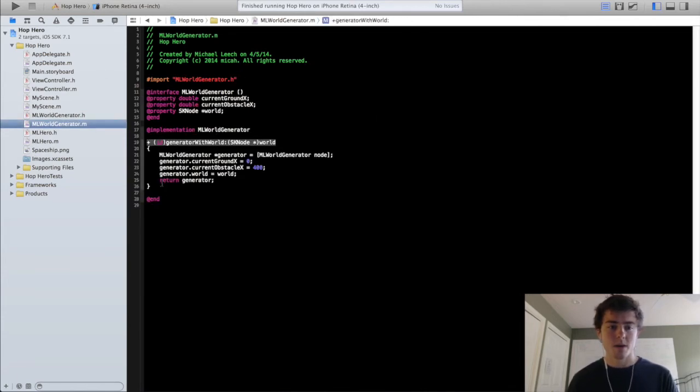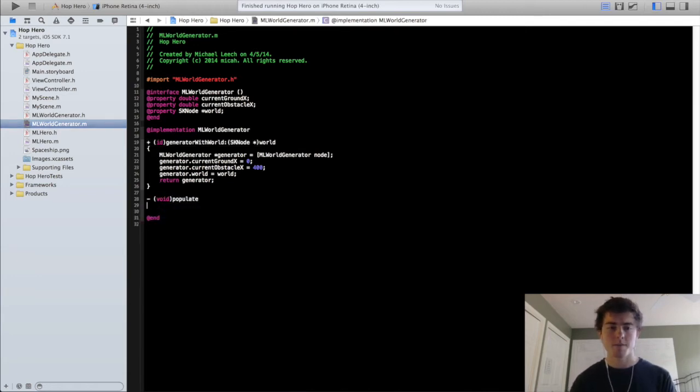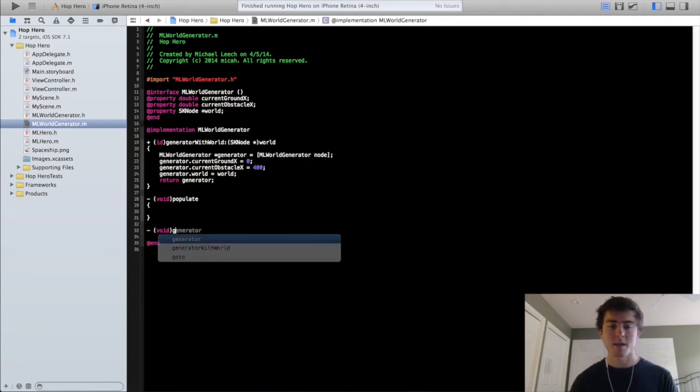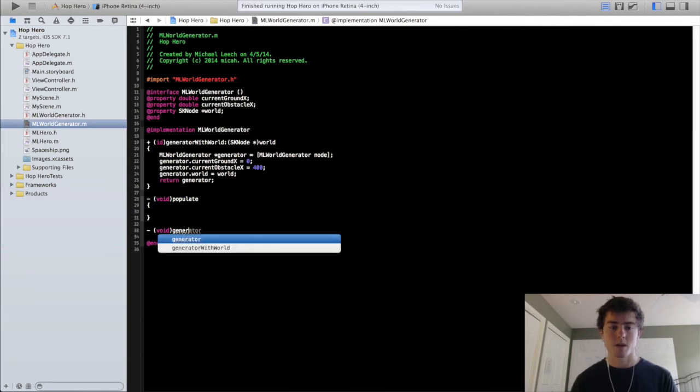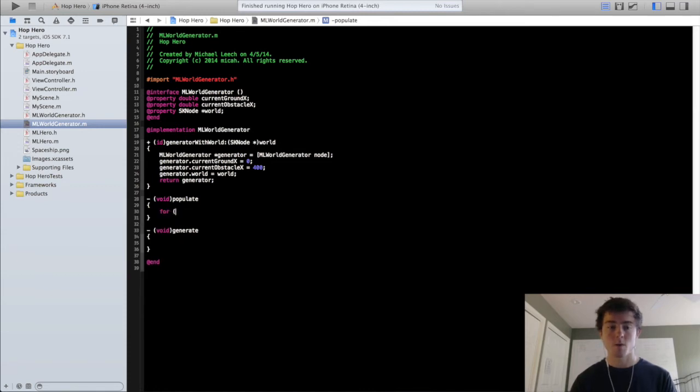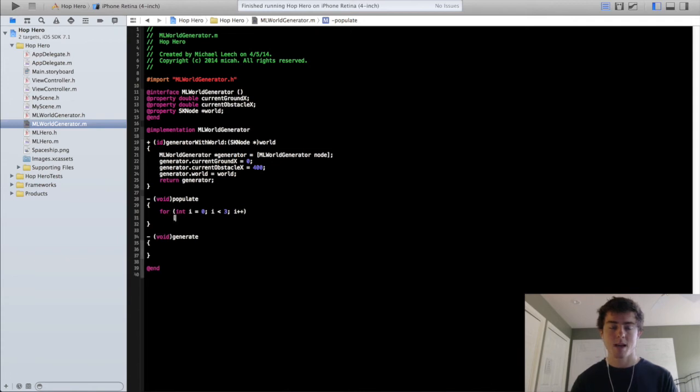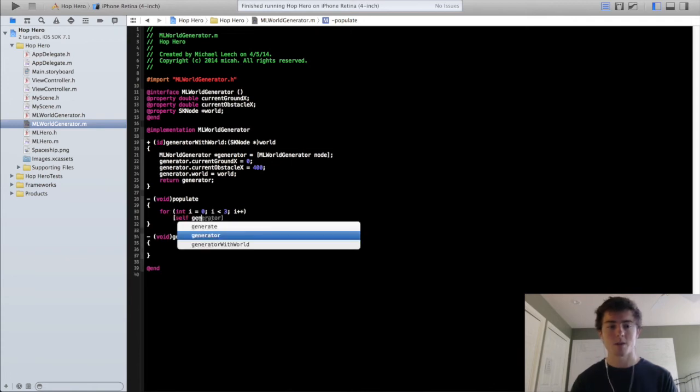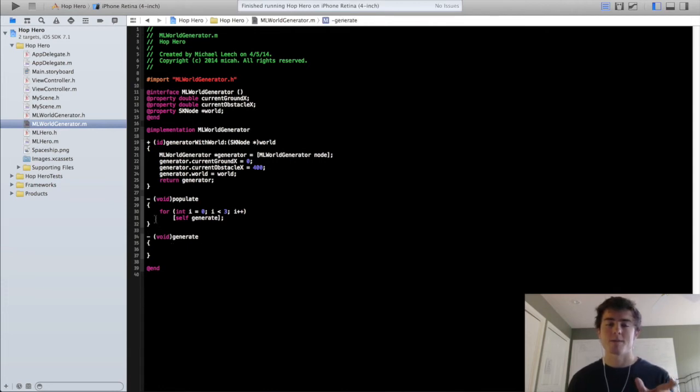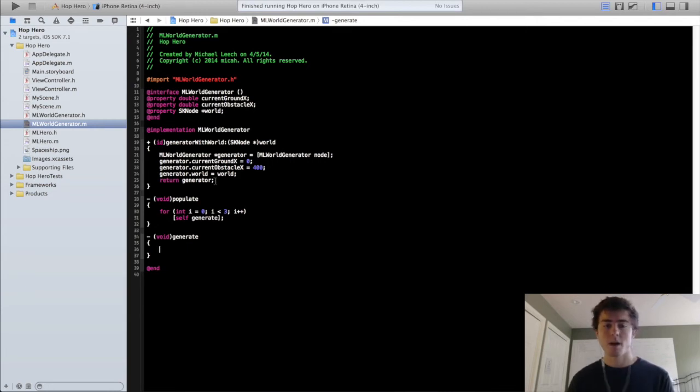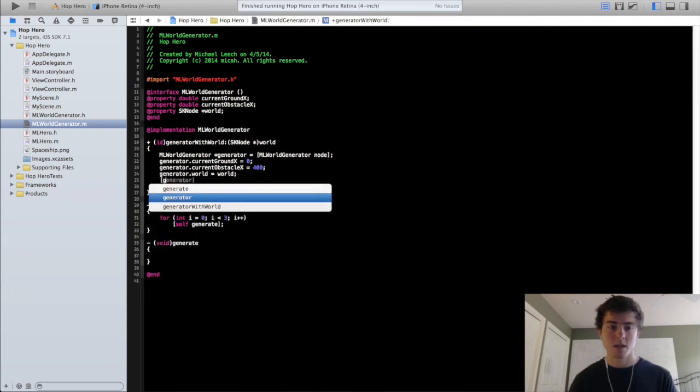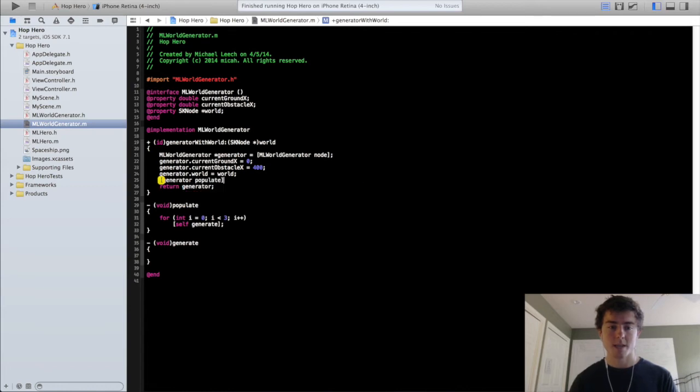Now we're going to create a couple methods. We're going to do the populate method and the generate method. All the populate method is going to do is call the generate method three times. So we're going to do a for loop, for int i equals zero, i is less than three, i plus plus, and we're just going to call self generate. The populate method is just going to get our initial grounds drawn in there, so the scene actually has a ground when it loads up. We'll have that call the populate method when we actually initialize the generator.